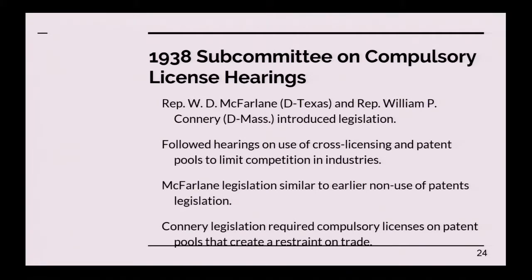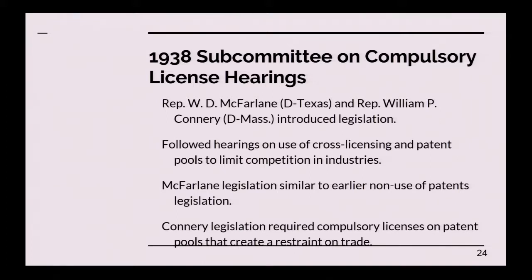Moving on to 1938, Congress dealt with compulsory licensing in a subcommittee on compulsory licensing in the House. Representatives W.D. McFarlane and William P. Connery introduced legislation. This followed several years of hearings and a major investigation into the use of cross-licensing and patent pools to limit competition in big industry in the United States. The investigation found that many patents were being cross-licensed in ways that prevented competition from smaller manufacturers. The McFarlane legislation was similar to the earlier legislation, but the Connery legislation was more narrowly tailored towards solving that specific problem.